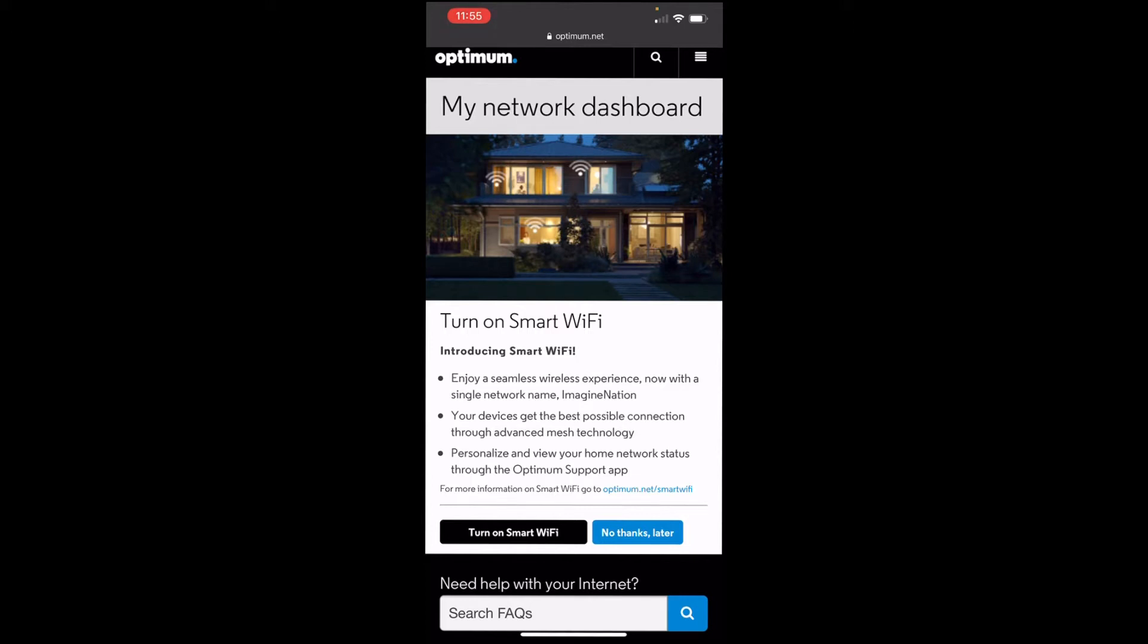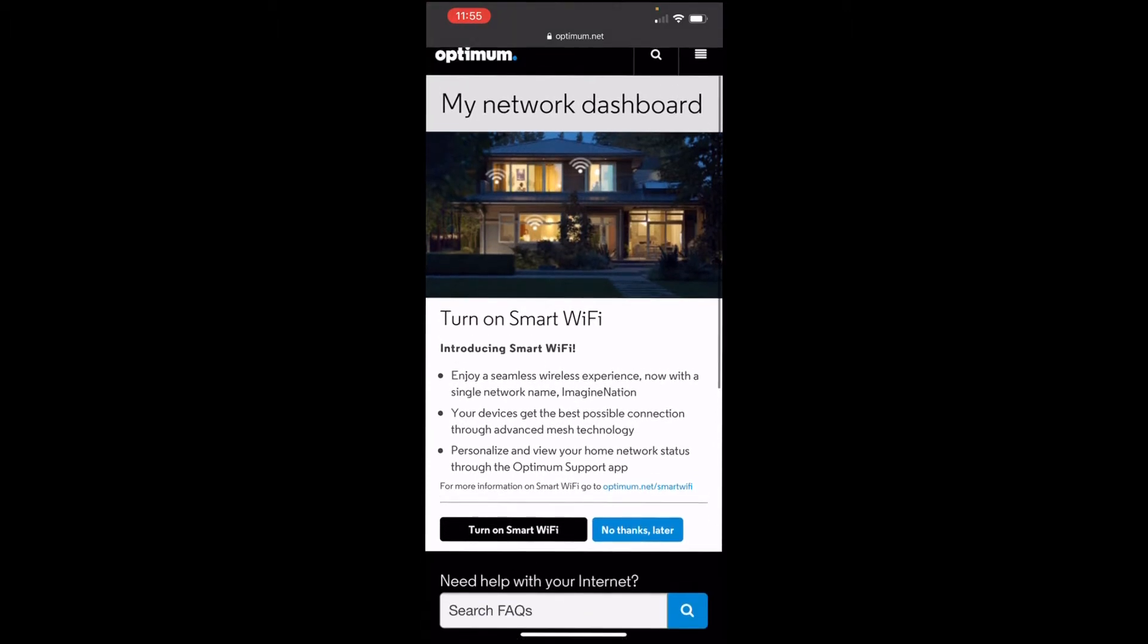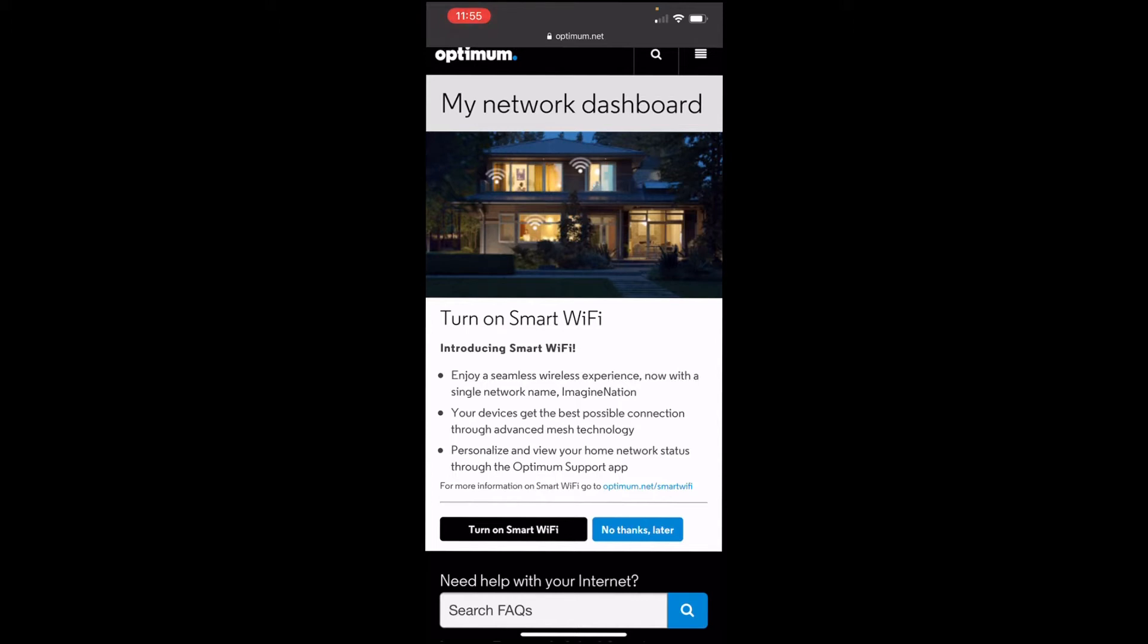Now, let me tell you something. I already tried this, and it doesn't always work that well. Basically what it does, it combines your 2.4 and 5 GHz into one thing, and then it pretty much lets your personal device, either your iPhone, Android phone, game console, decide which one it wants to use. But, if you have an older device that's only 2.4 GHz compliant, this might not work that well.